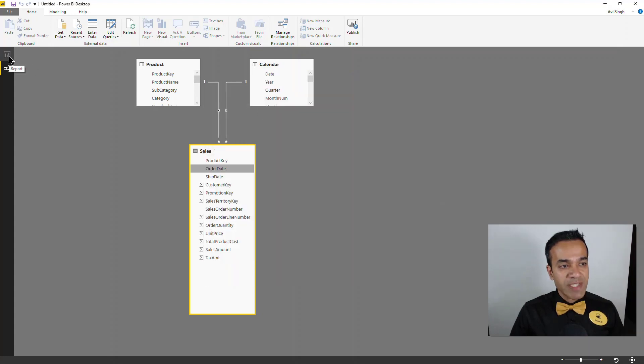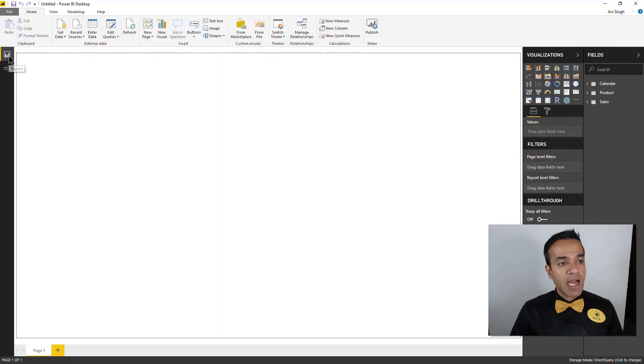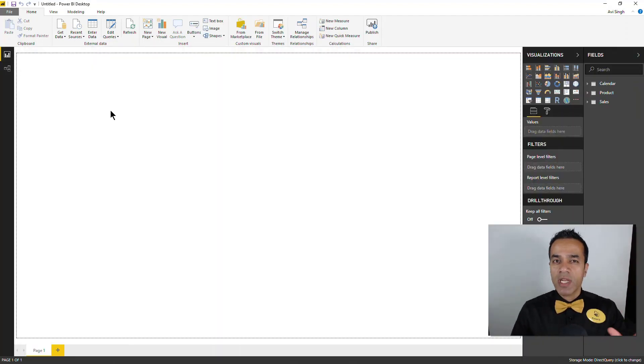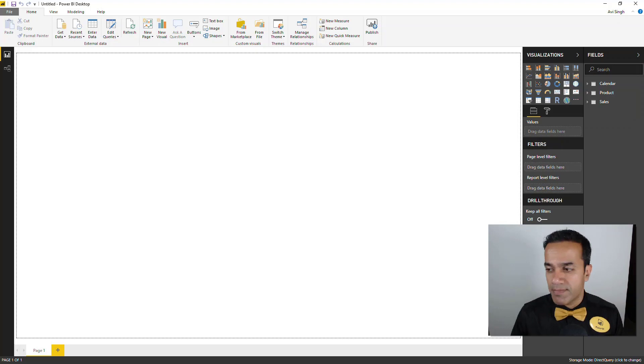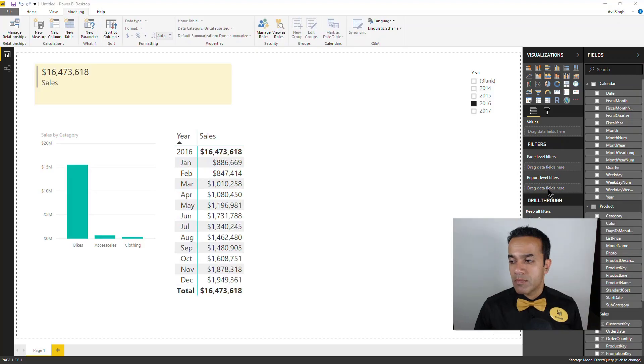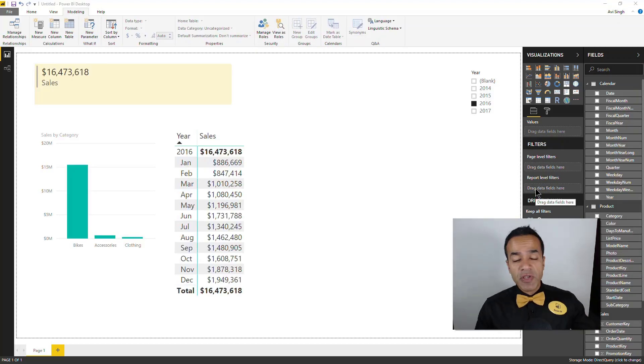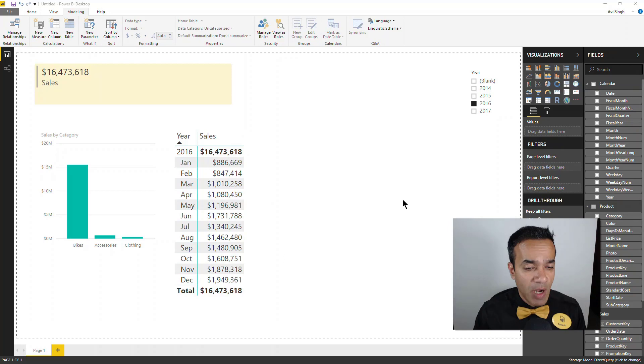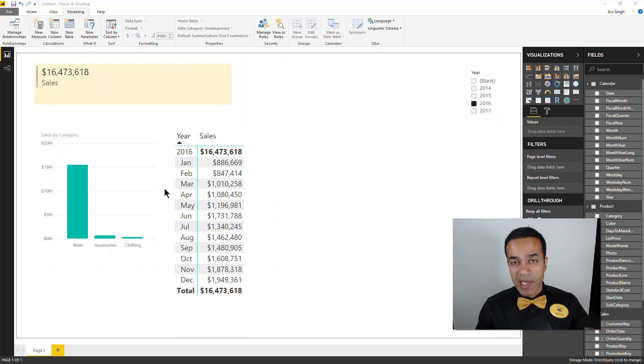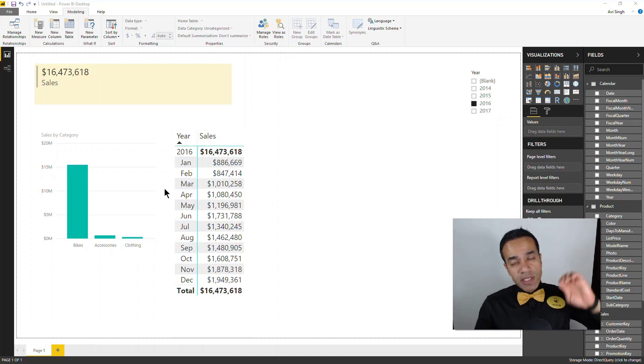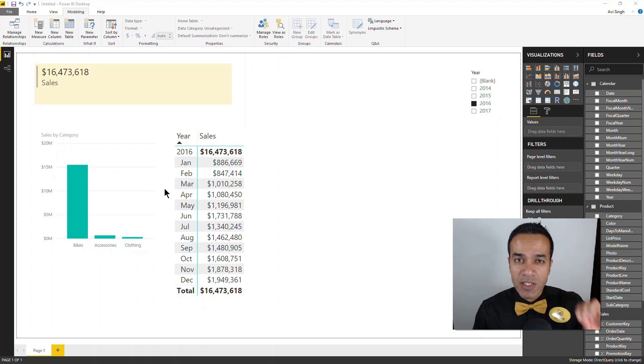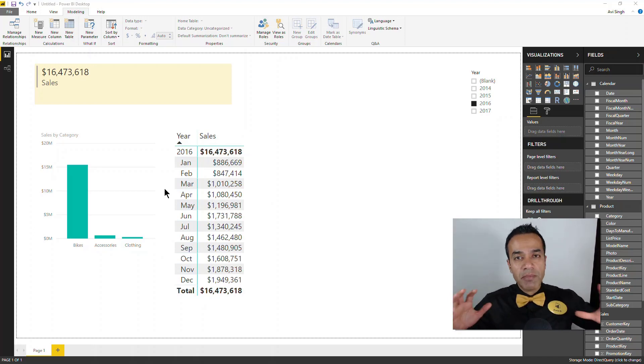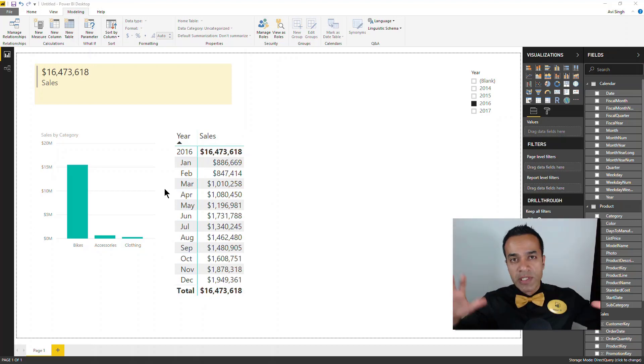Once I have done that I can build simple reports. Let me just quickly build a really simple report. All right, nothing fancy, just a few simple measures and I created a simple report. But again, this is direct query.